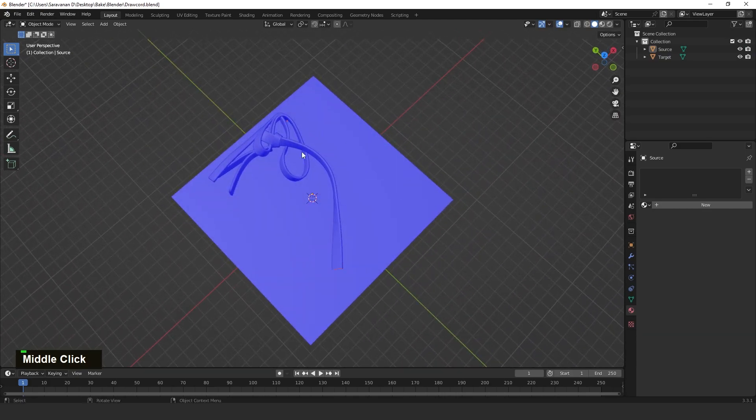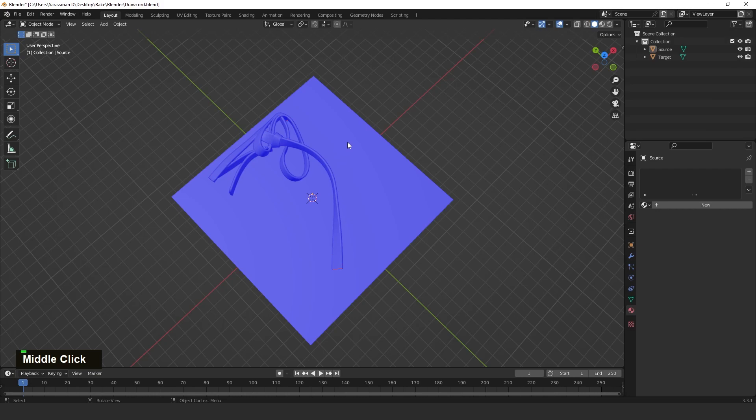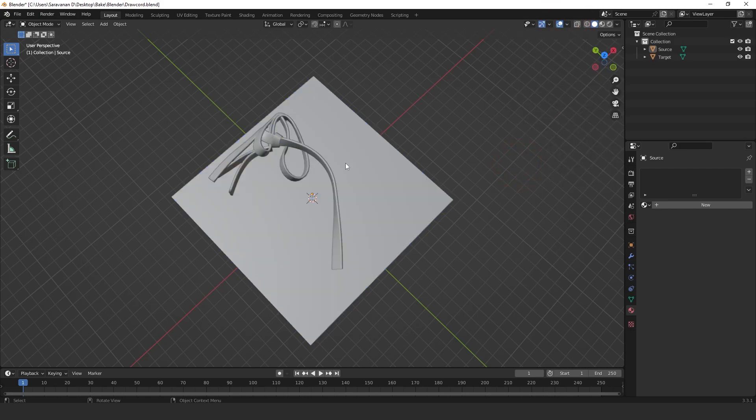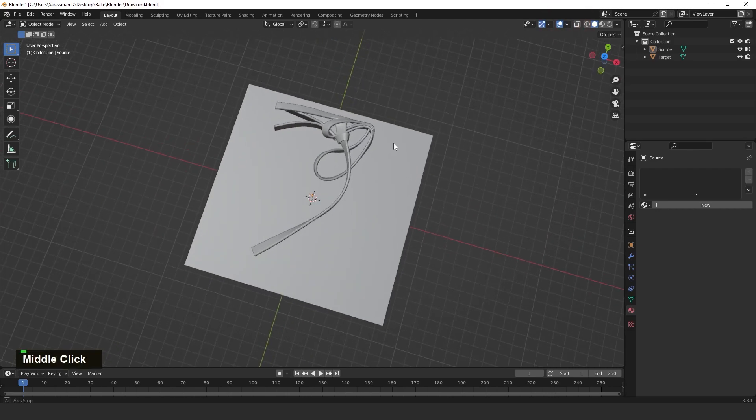If everything is in blue color, then it is fine. If the outside of the source object or target object is in red color, we need to fix that one in reverse. In this model, everything is proper, so we can bake directly.